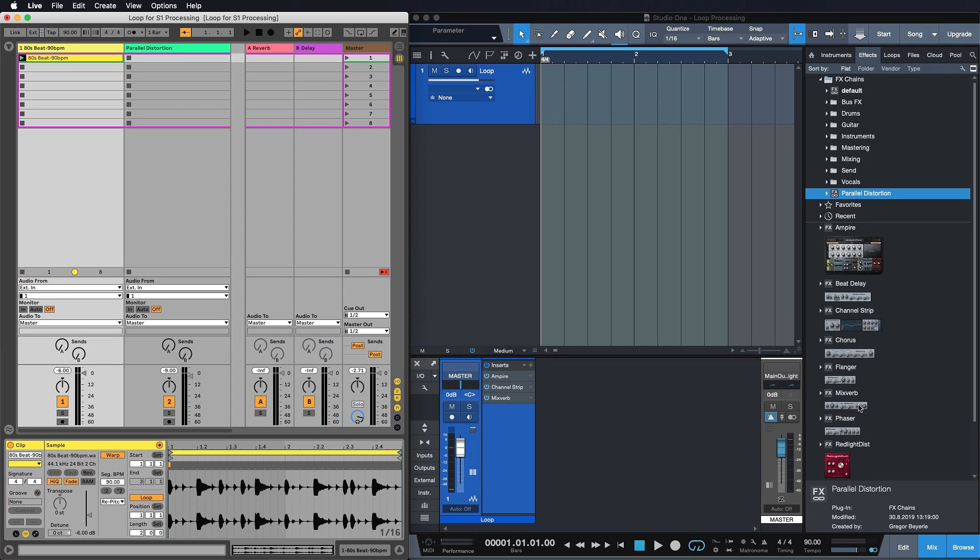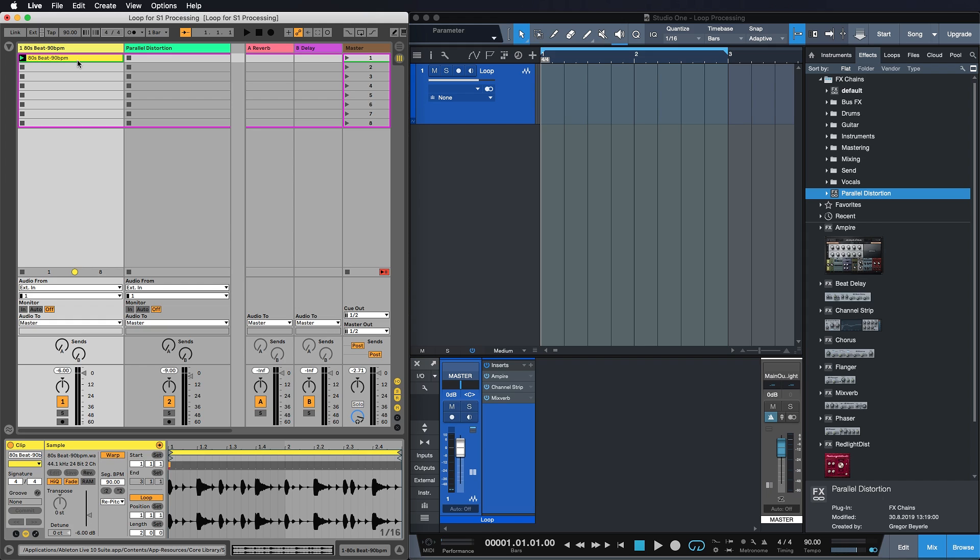So think about how you would do this in a traditional DAW setup. First you would have to export the loop from Ableton Live, then you would have to bring it into your other DAW, then you would have to apply the effects, then you would have to render again, then you would have to go back into the Windows Explorer or Finder, locate the exported file and then bring it back to Ableton. It's basically a very convoluted and complicated process that's super time consuming and you really shouldn't go for that unless you're desperately needing that other plugin from that other DAW right now.